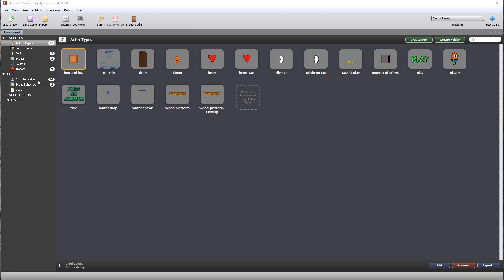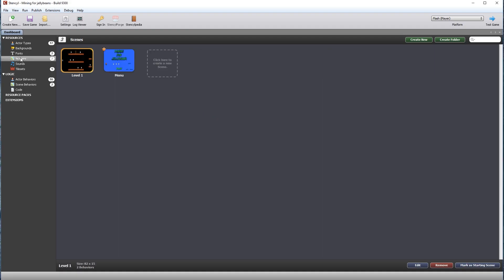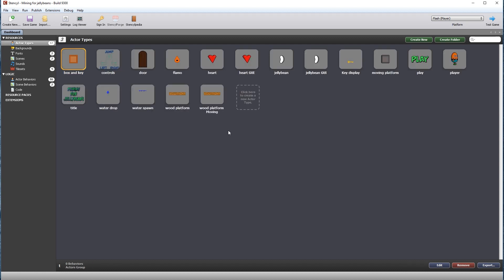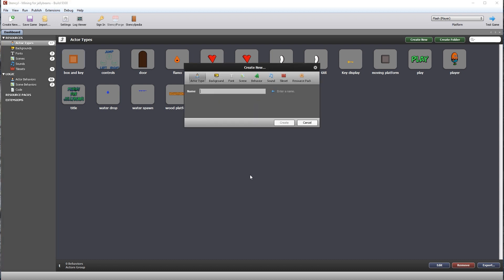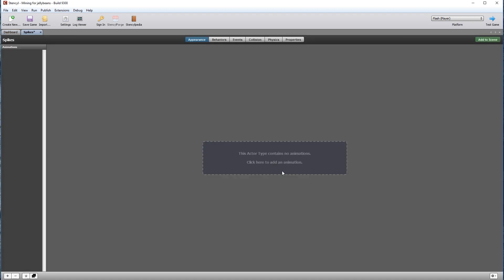We have now completed level one, and we will start to build level two in the next section. But first, let's import the new actor for this level, which are the spikes. Create a new actor called spikes, then import the image which you can find in the resources for this session.